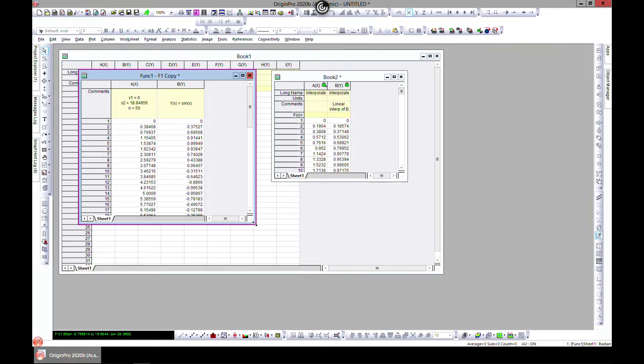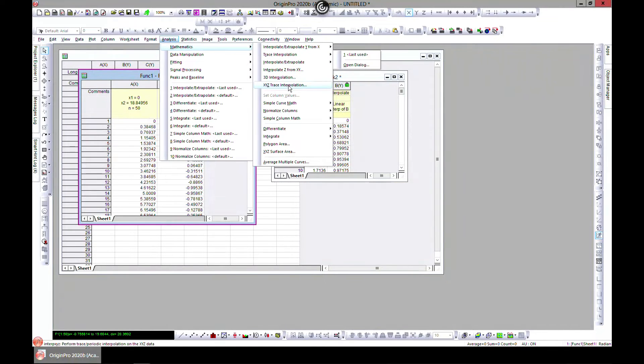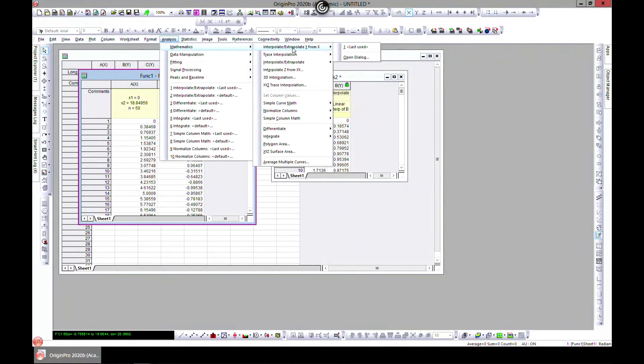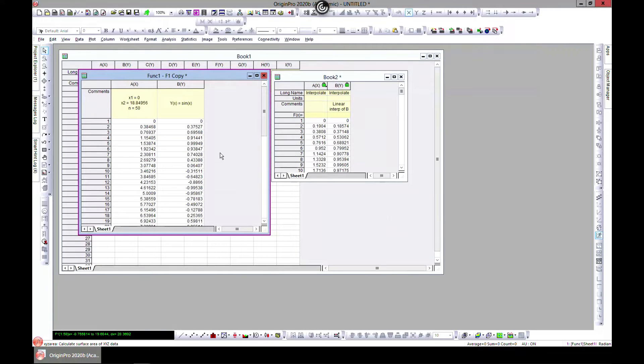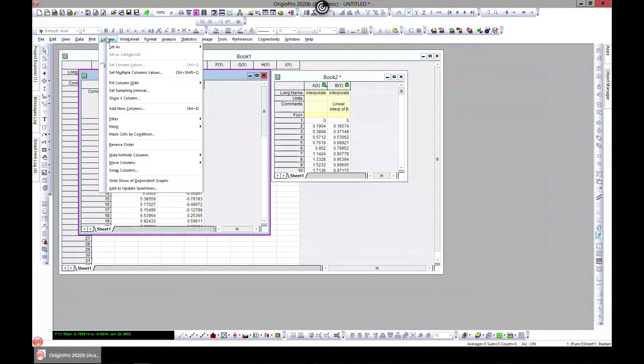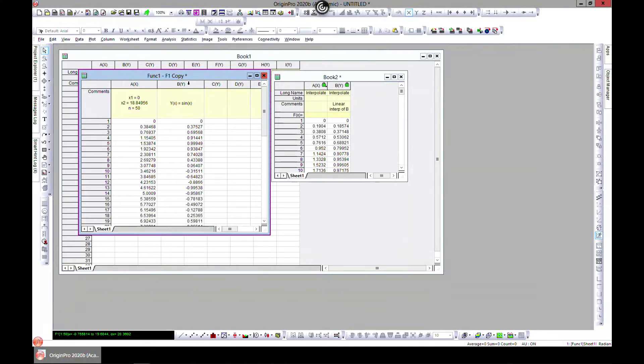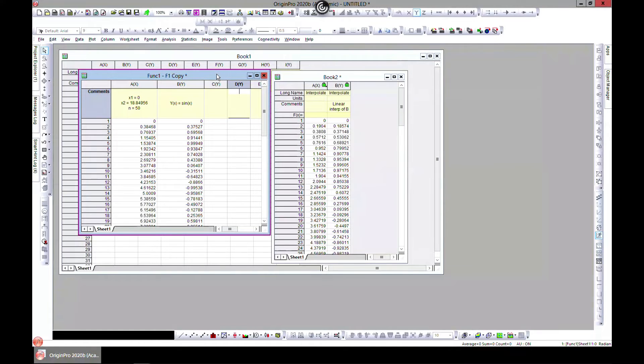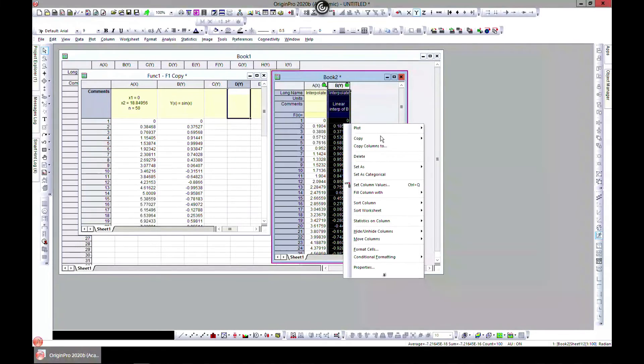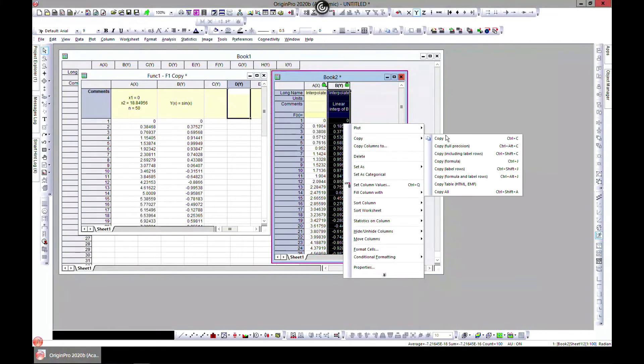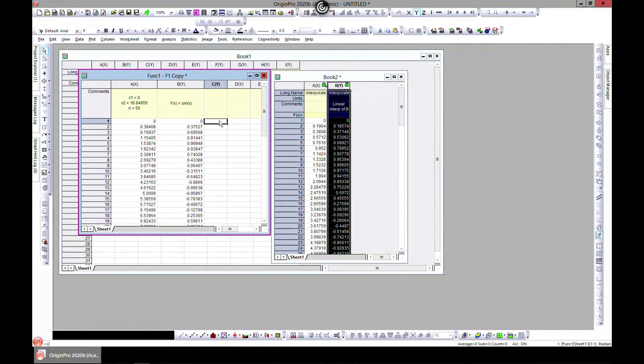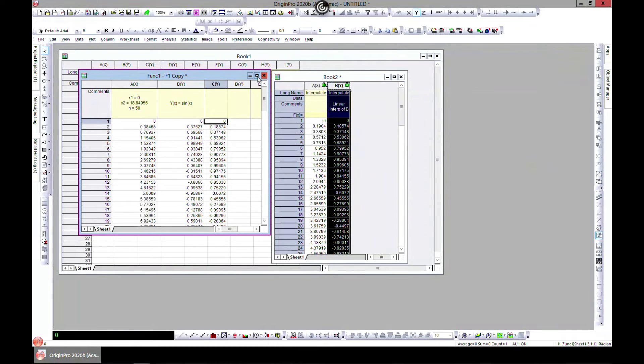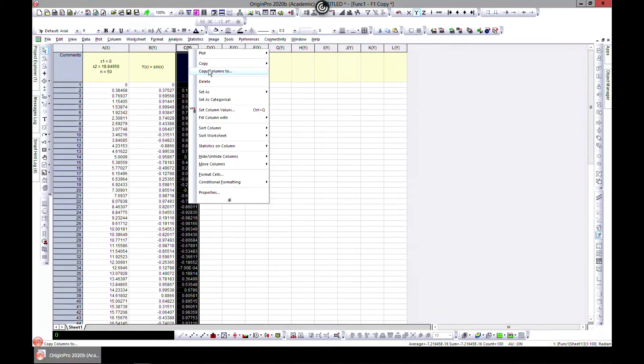You can however also come in to Analysis and there are other interpolation types like Interpolate or Extrapolate Y from X. In this one, let's add, let's choose this one and go to Columns and add some columns. Let's add 10.